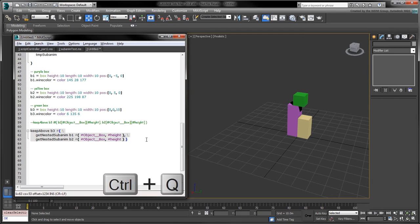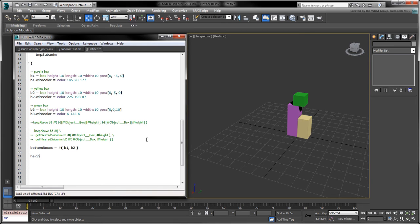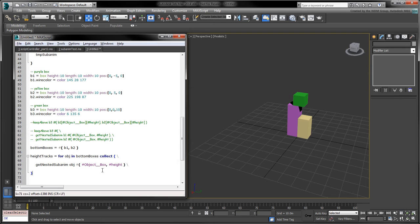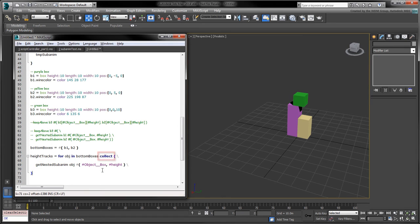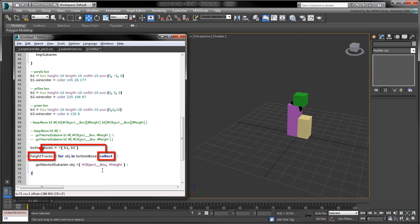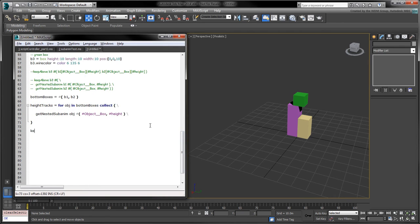We can shorten our call to keep above by creating an array containing the two bottom boxes. To retrieve the height tracks of each box, use the following collection loop. The loop iterates over the boxes in the array and calls the getNestedSubanim function on each one. The collect keyword accumulates the result of each iteration and stores it in the height tracks variable.